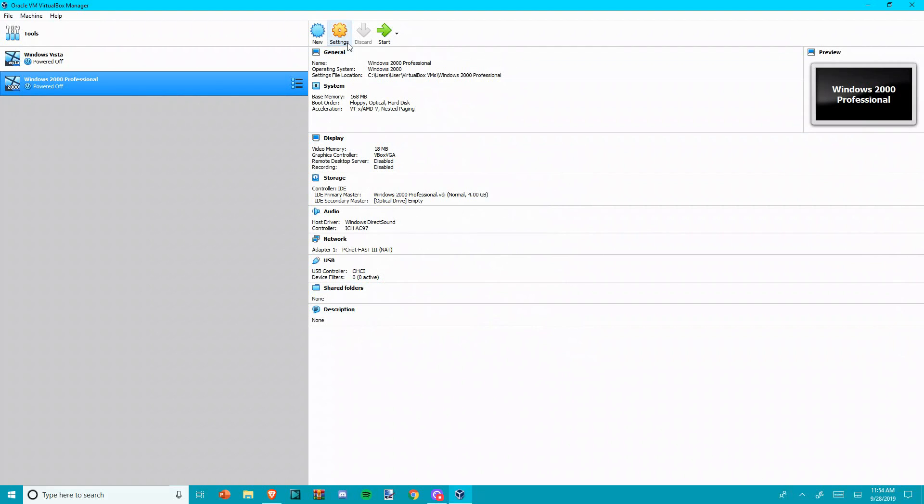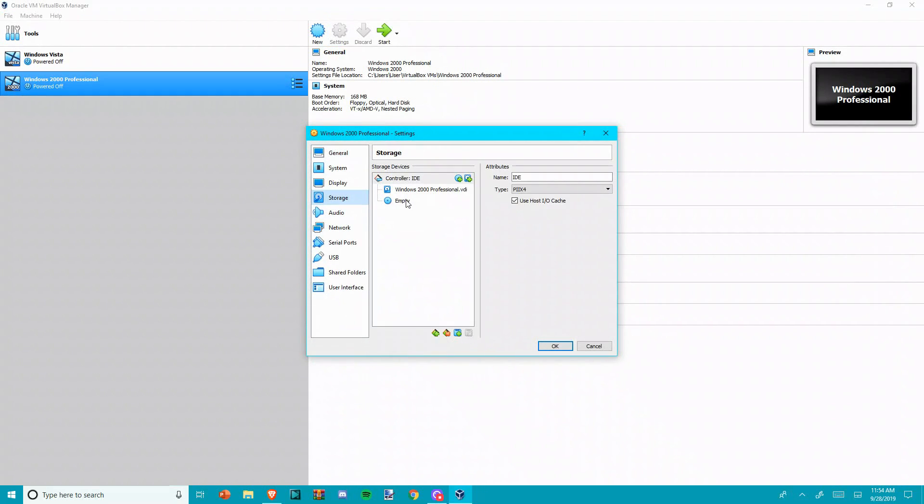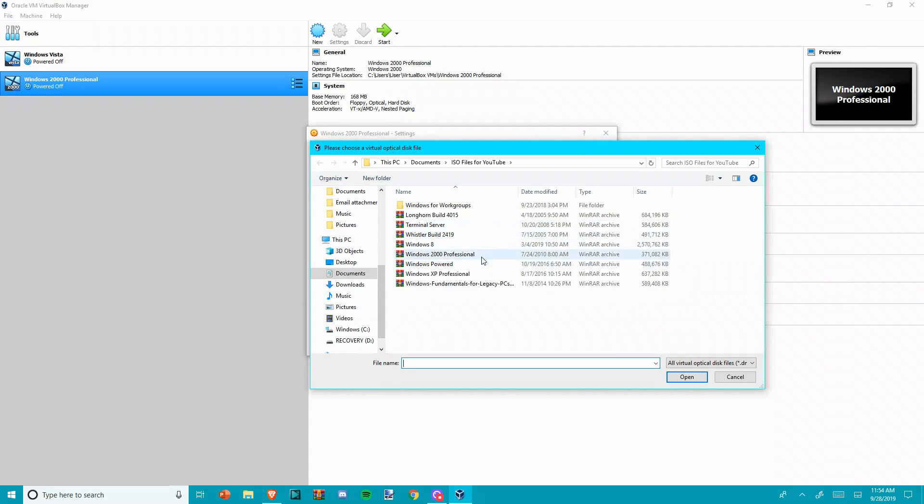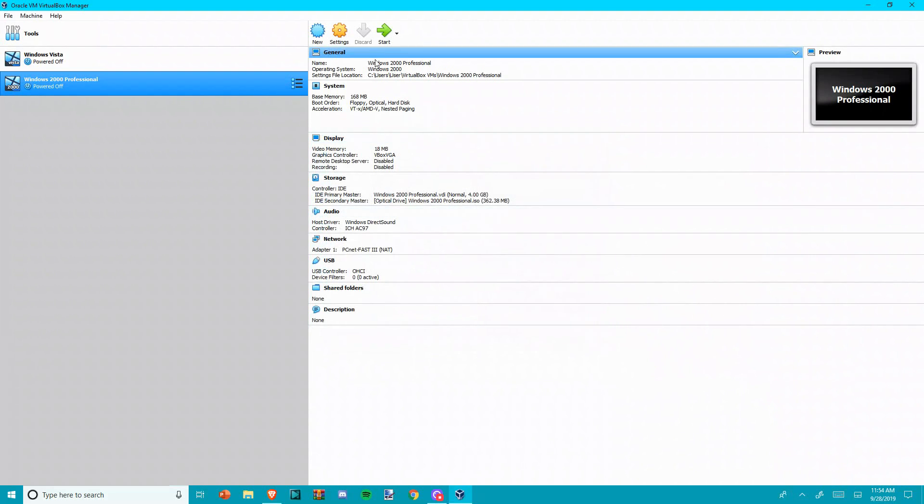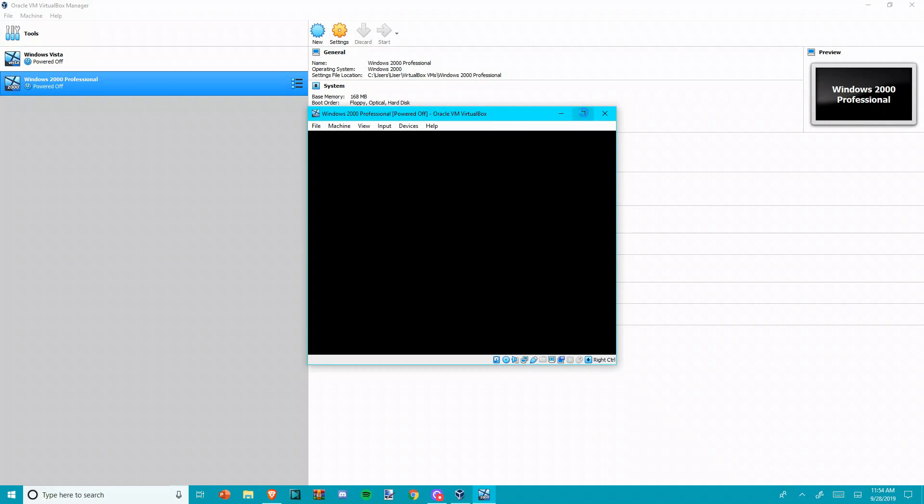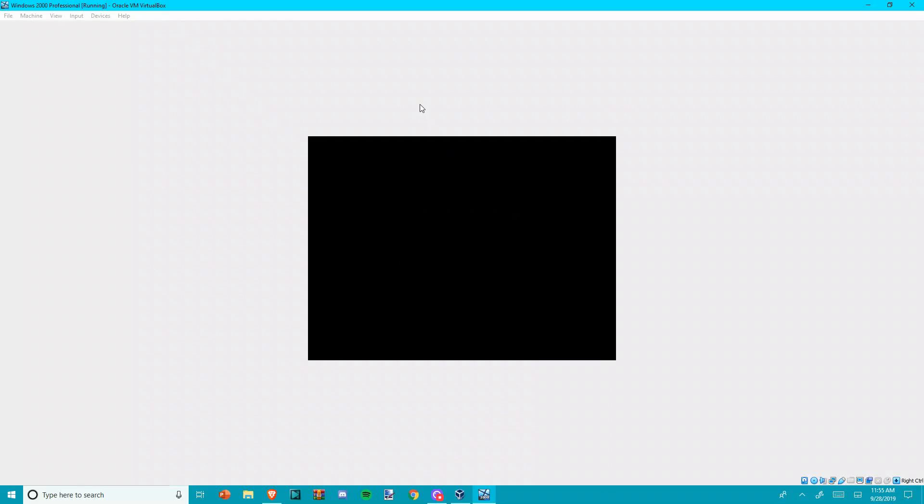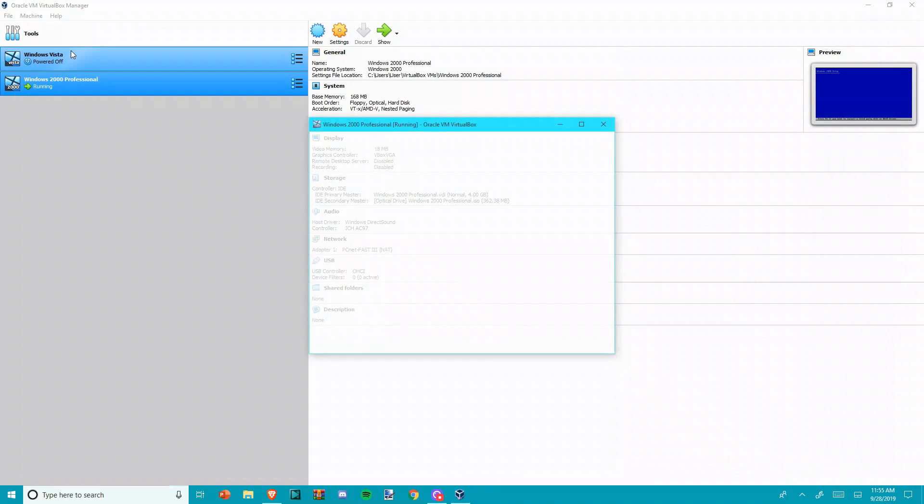Next, Next. You can pick whatever storage, I'm just doing four gigabytes. Create. Now you want to go into Settings, Storage, click on this empty CD file, and find your Windows 2000 Professional ISO. We're going to click Start. At least I think we're going to try. There we go.